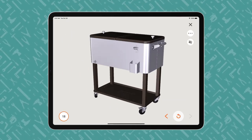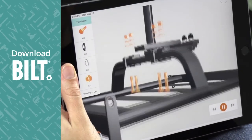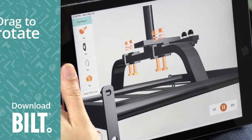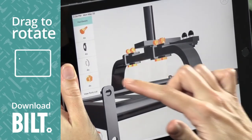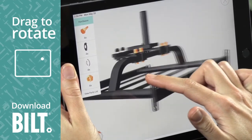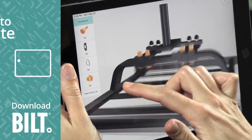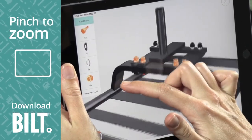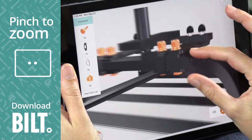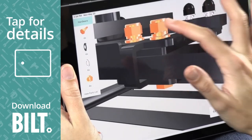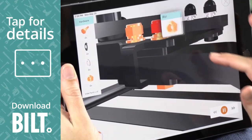For the fully interactive experience, download BILT. A woman using BILT on an iPad drags her finger across the screen, rotating the image. Pinch to zoom, she enlarges the image and taps on a part for details.